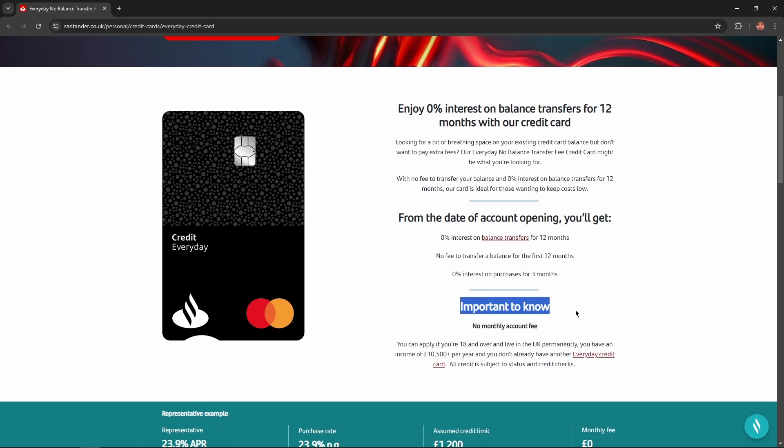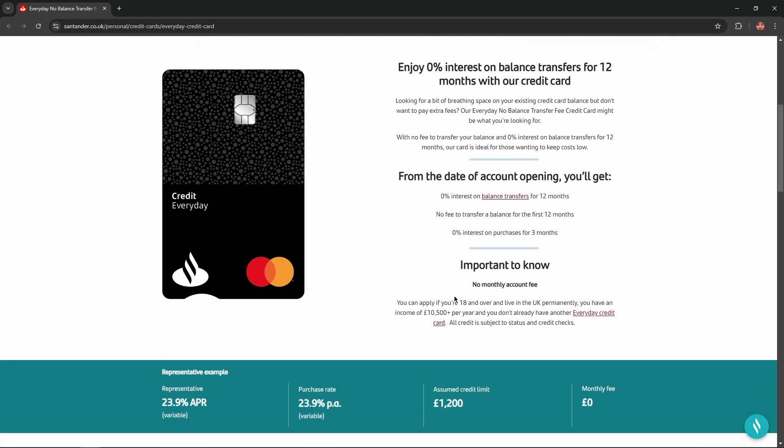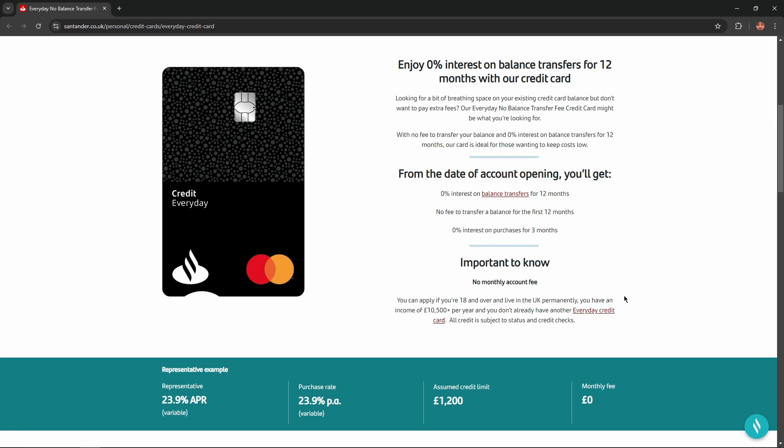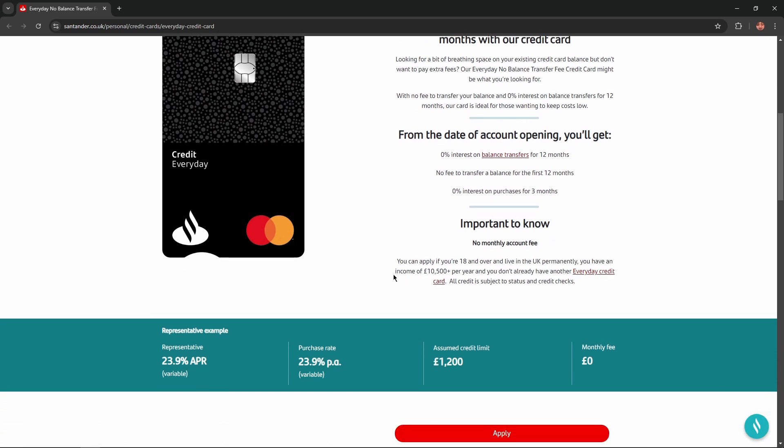Important to know: you'll get no monthly account fee. You can apply if you're 18 and live in the UK permanently, have an income of £10,500 plus per year, and you don't already have another account.